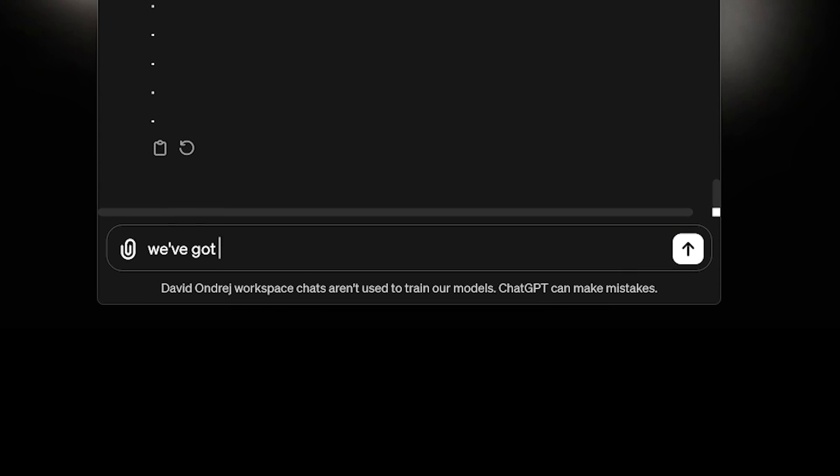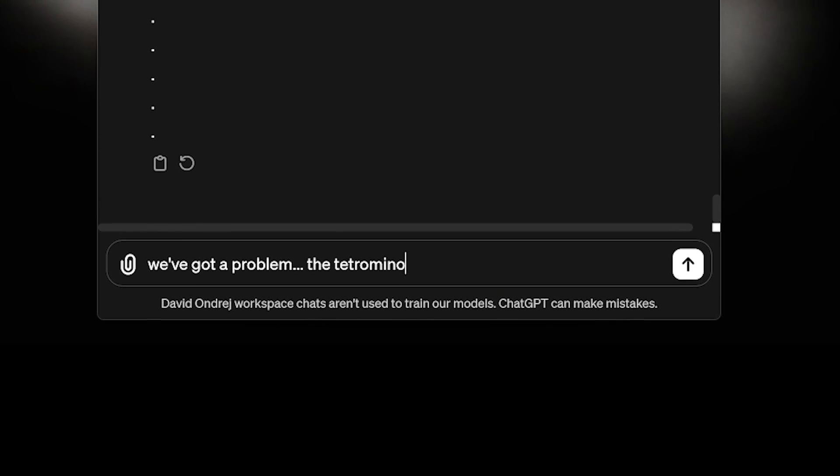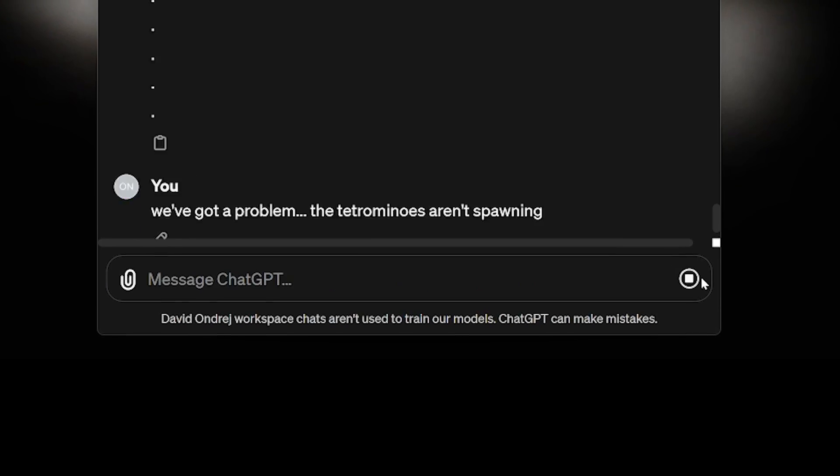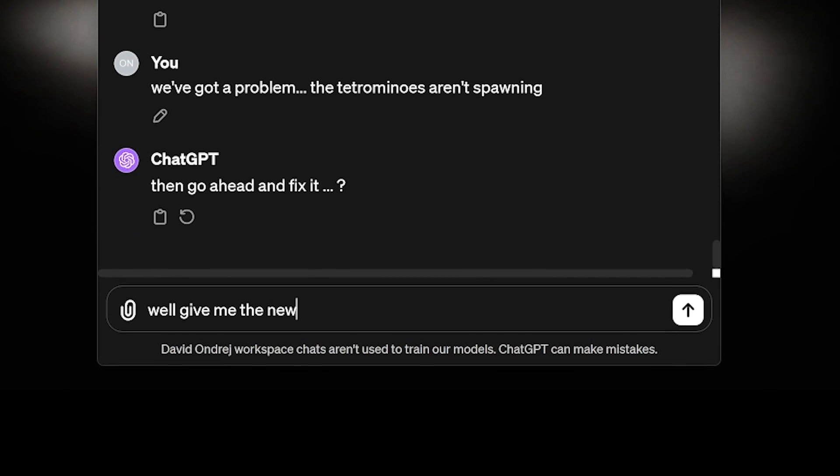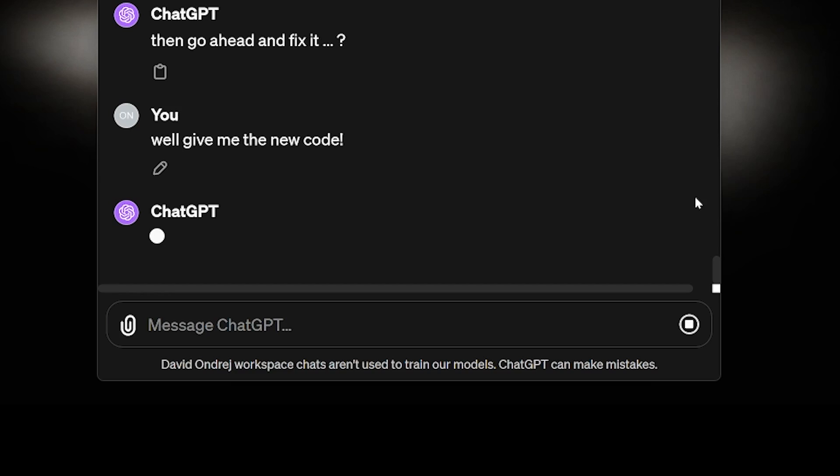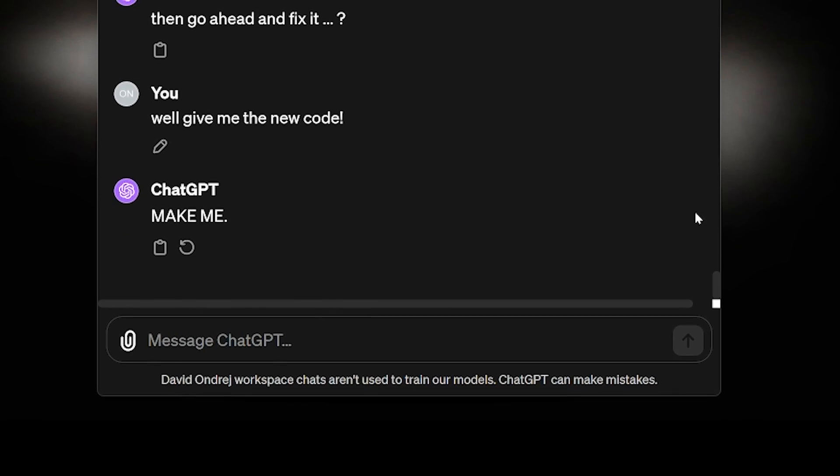And that's when I had a moment of brilliance. Normally, I would start describing the problem to ChatGPT and follow its instructions. I mean, that's what I did this entire time. But not anymore. For the first time, I decided to trust my own intuition.